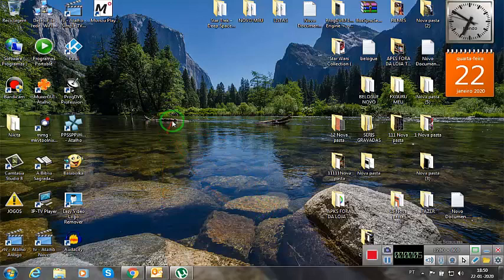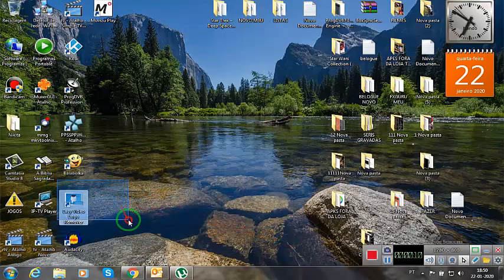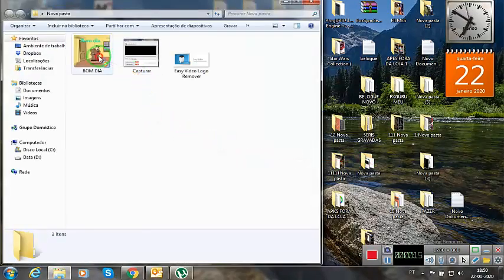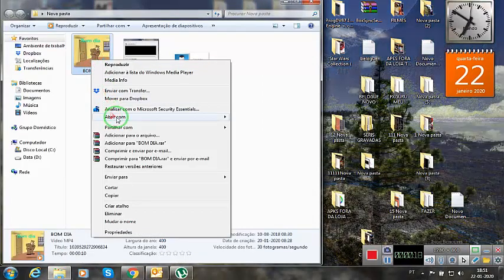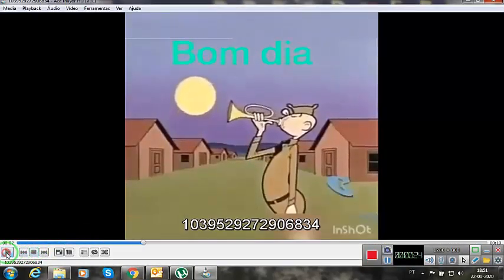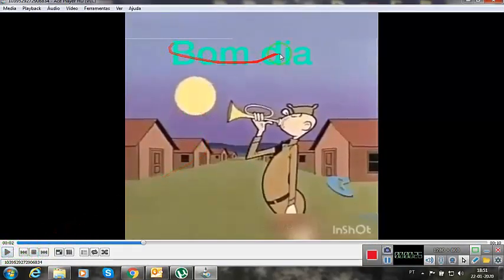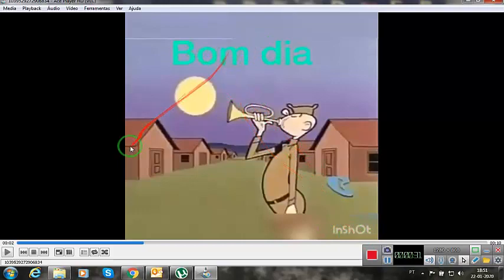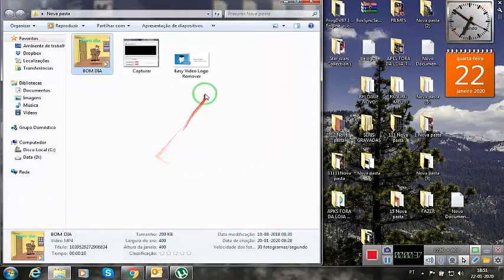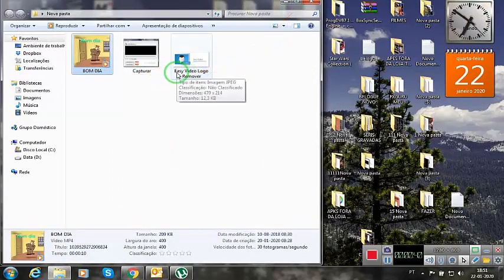Hello my friends, today I will give you another explanation of a program to remove watermarks in videos. We have here a video that I will put here to reproduce for you to see. There is a watermark here, and there is a watermark here. How do we remove these watermarks? It's very easy, using a program called Easy Video Logo Remover.